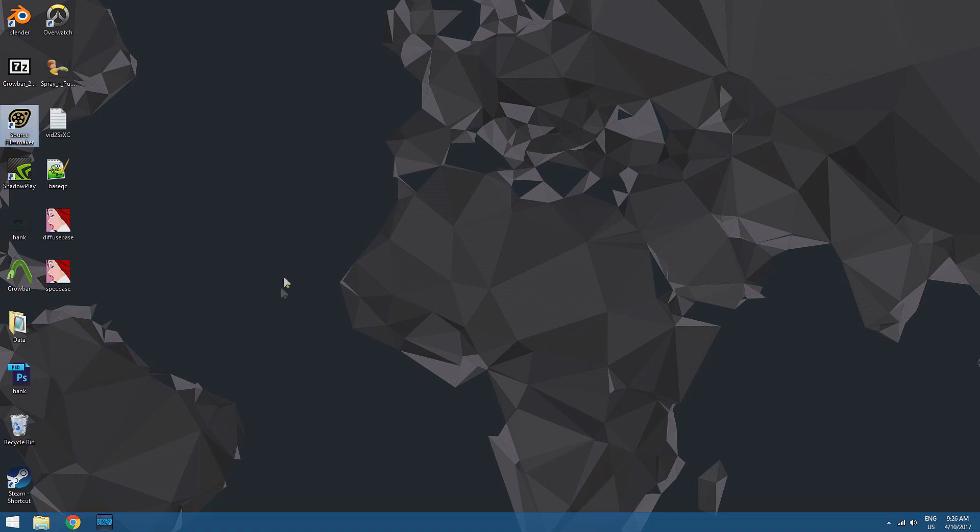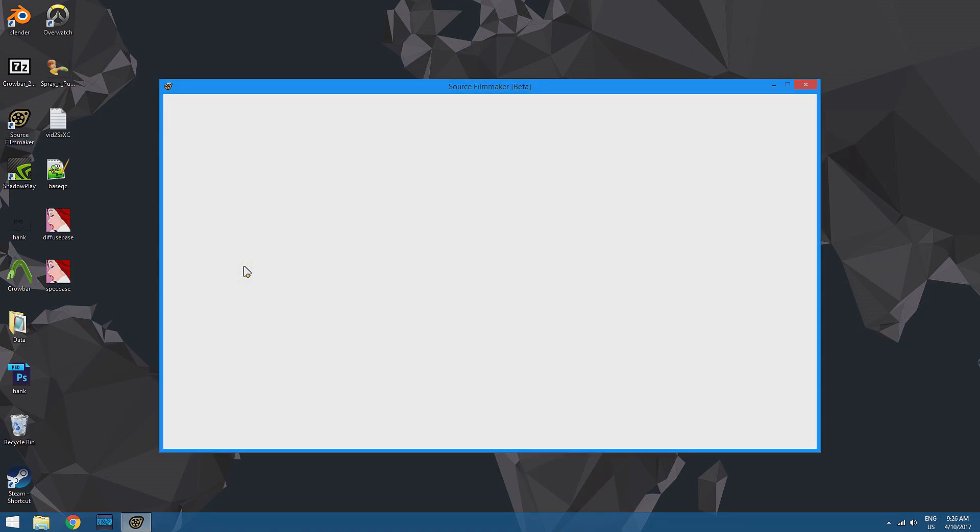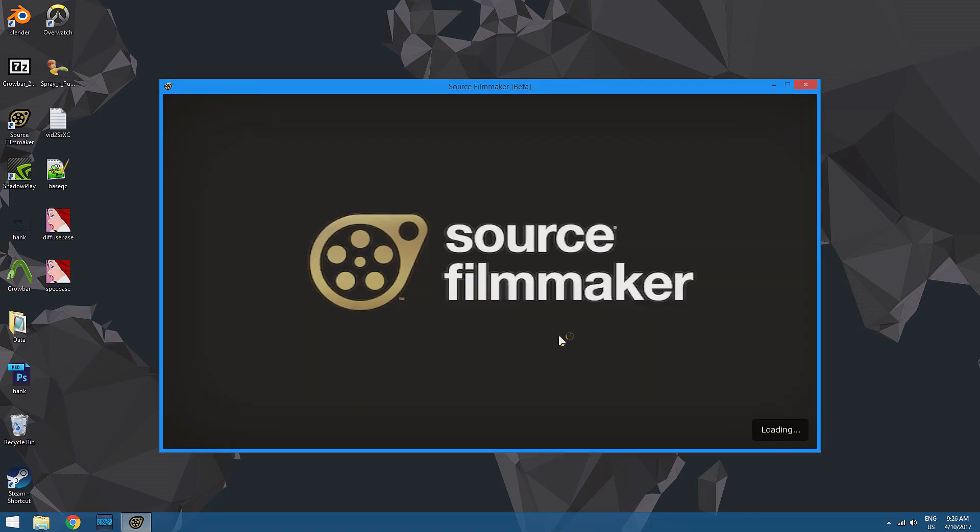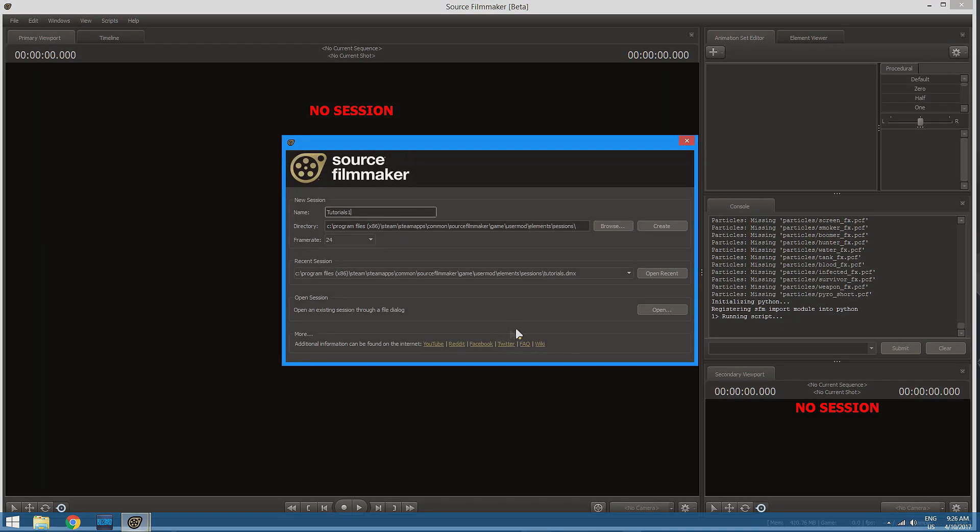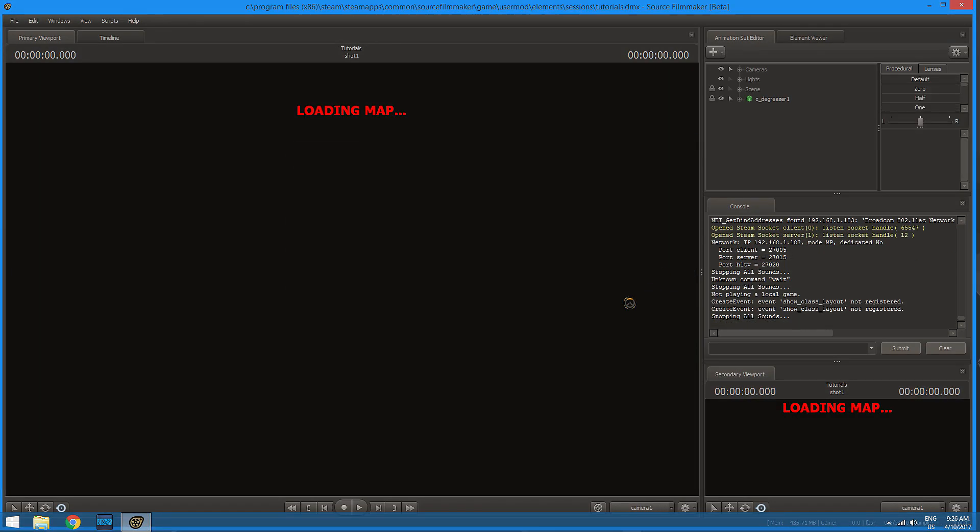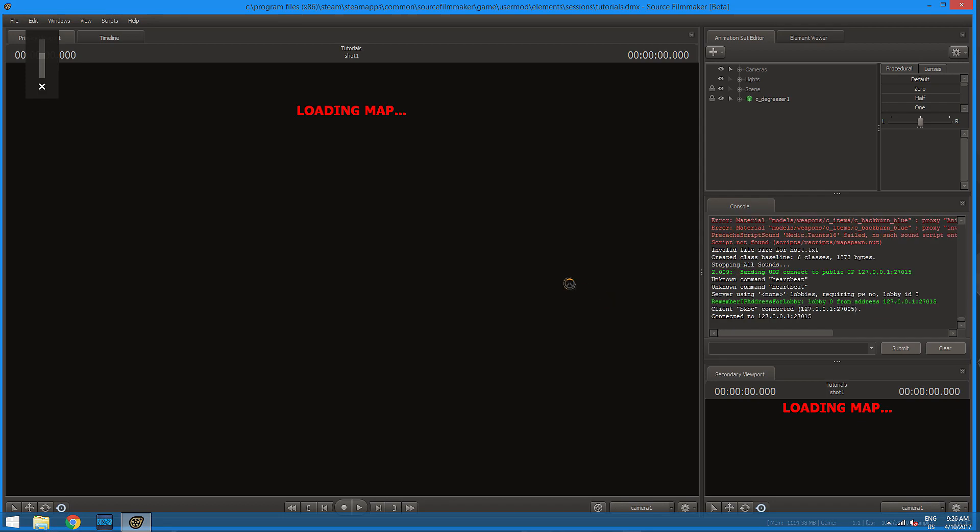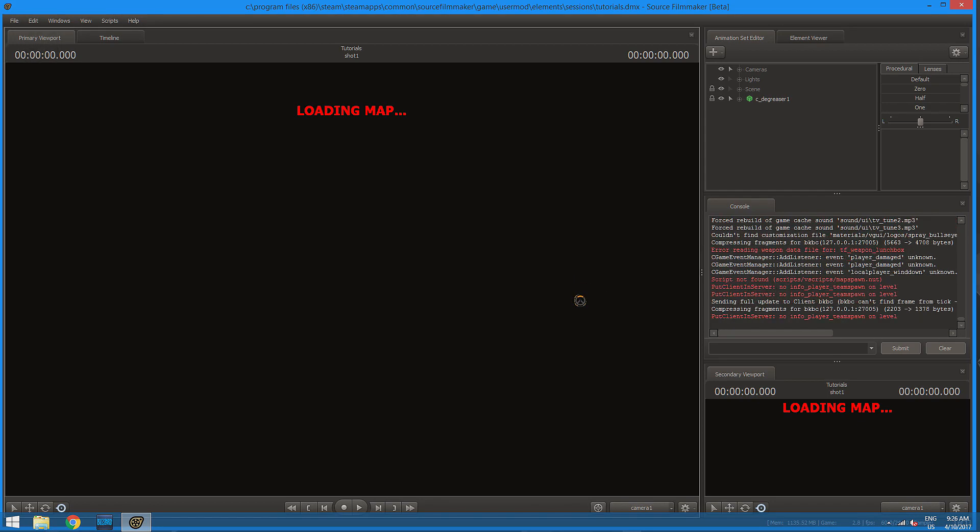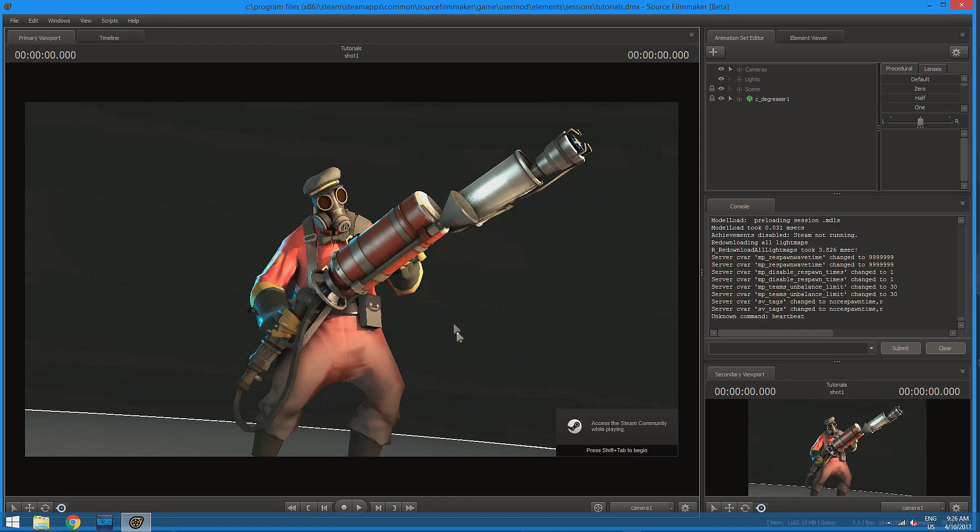Just give it a moment. Alright, let's open that back up. And there we go.